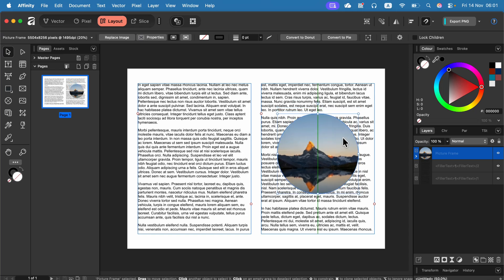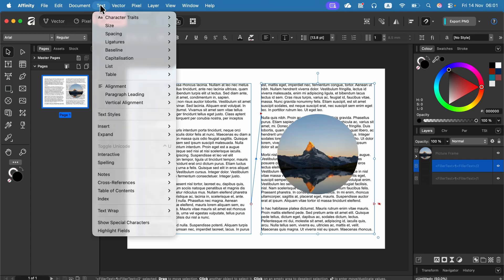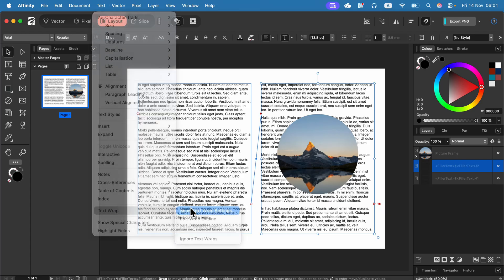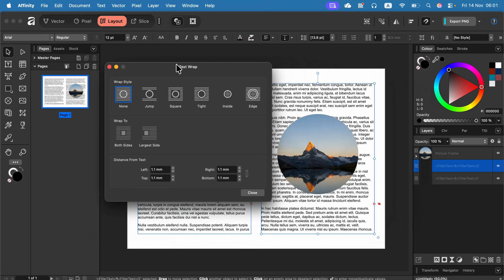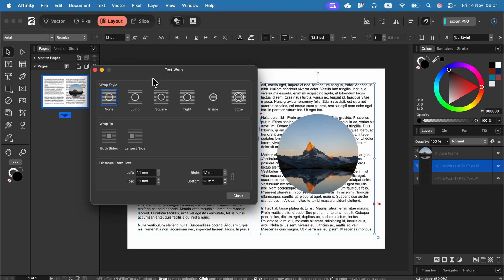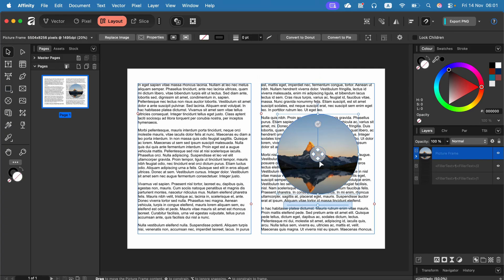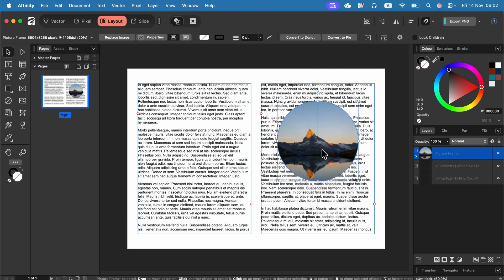It's a bit counter-intuitive because if you select the text and go up to the text menu there is text warp. If you select settings you can now change the warping of the text to let's say tight. Click close and you will notice that nothing happened. Why is that?